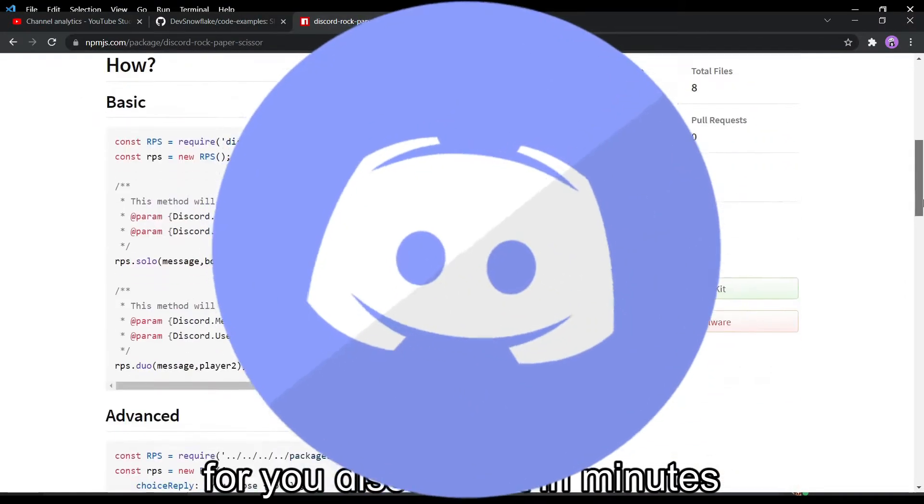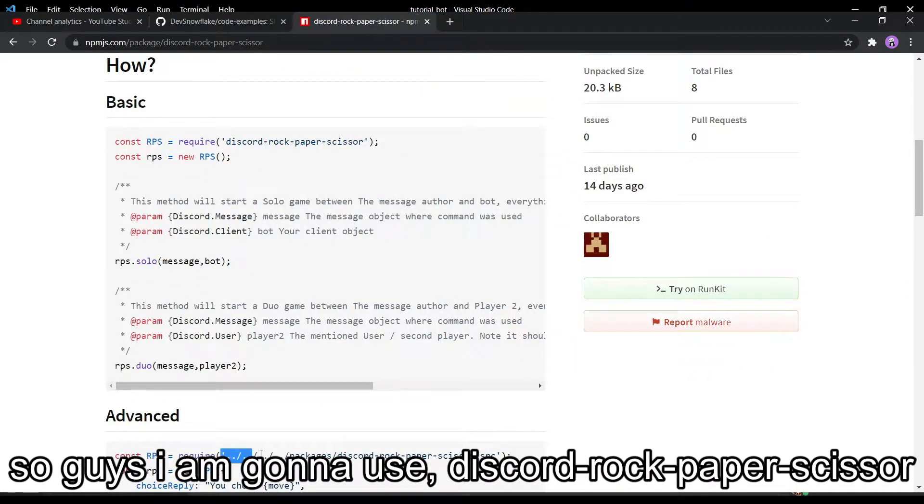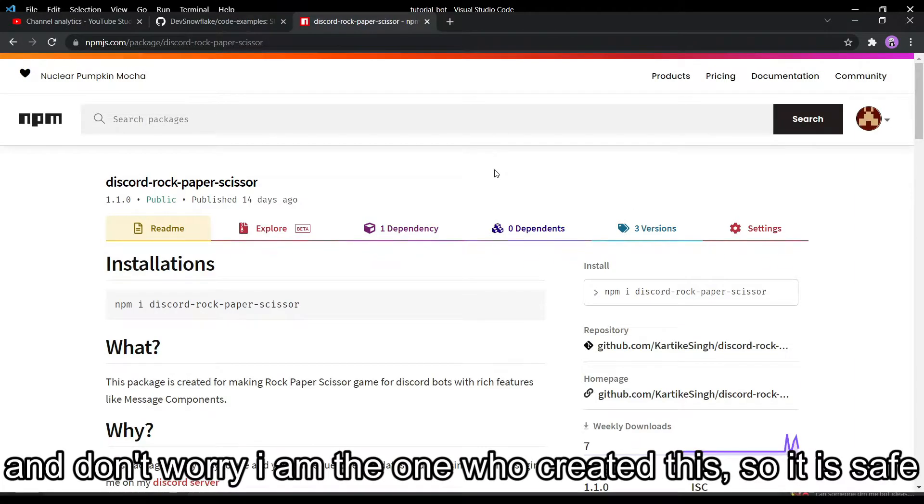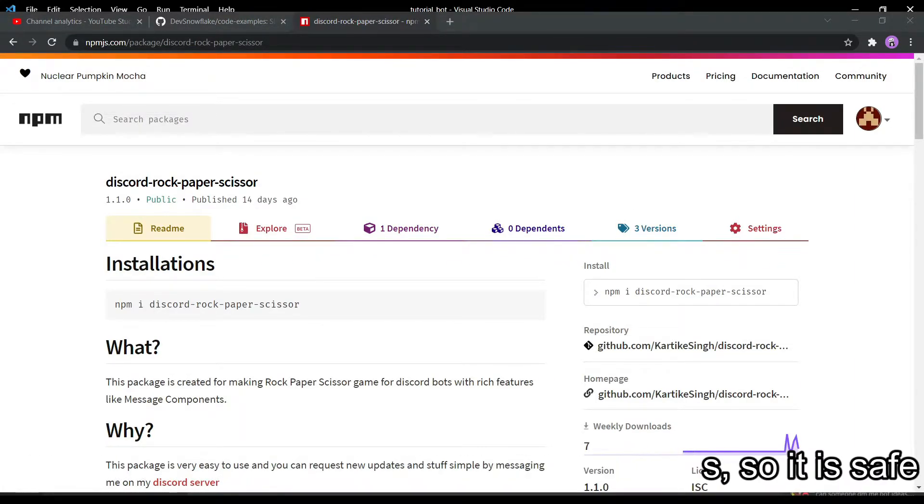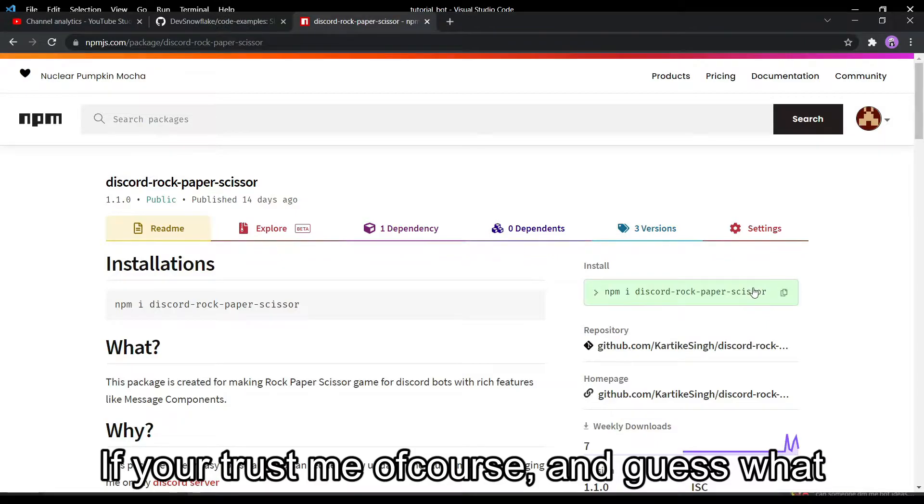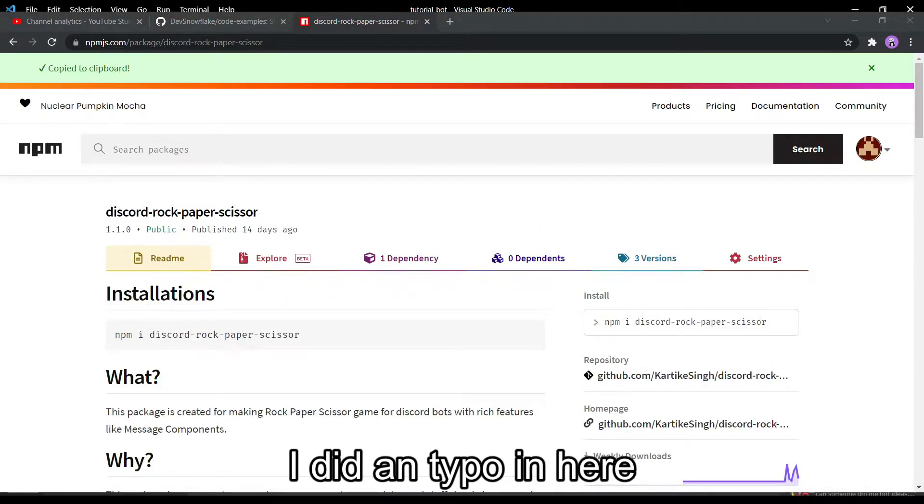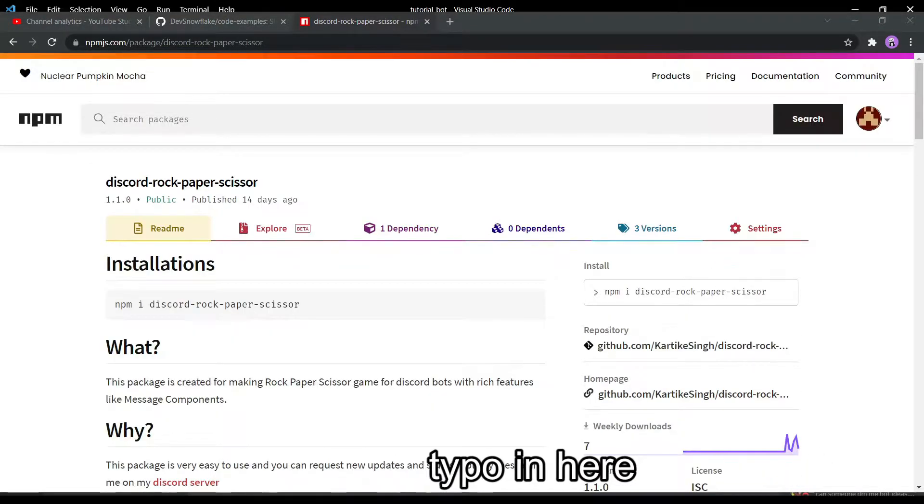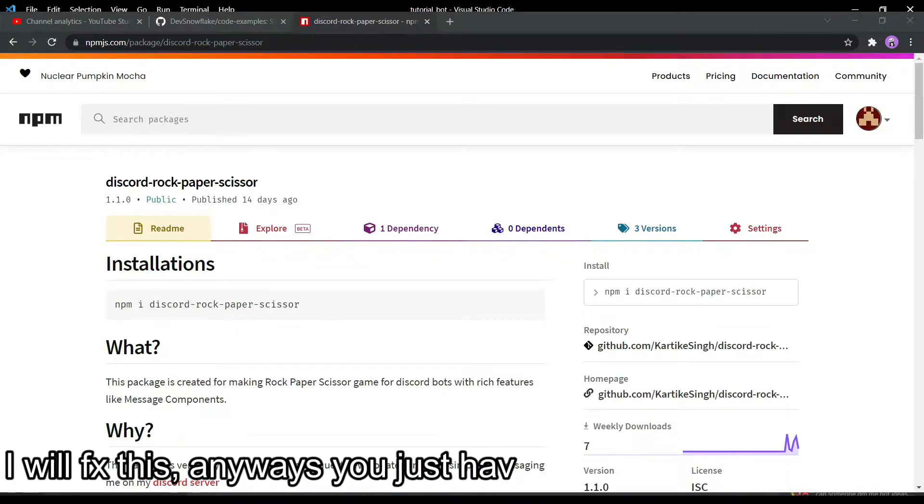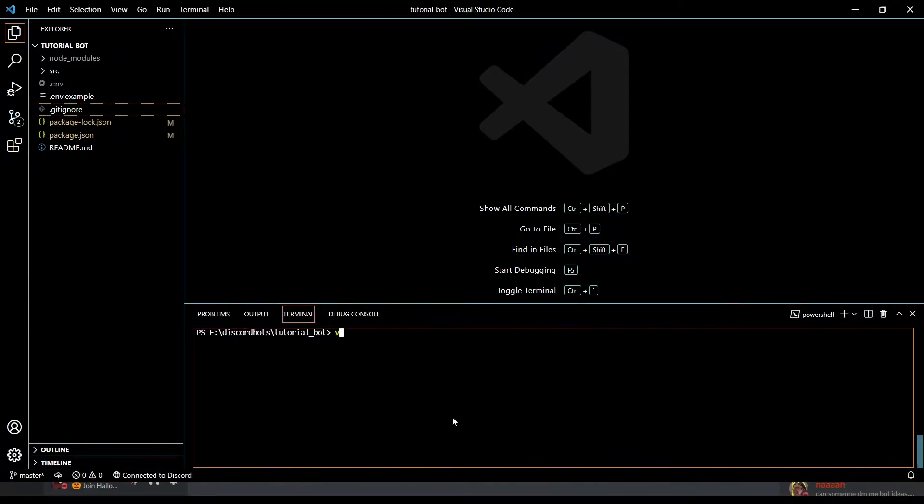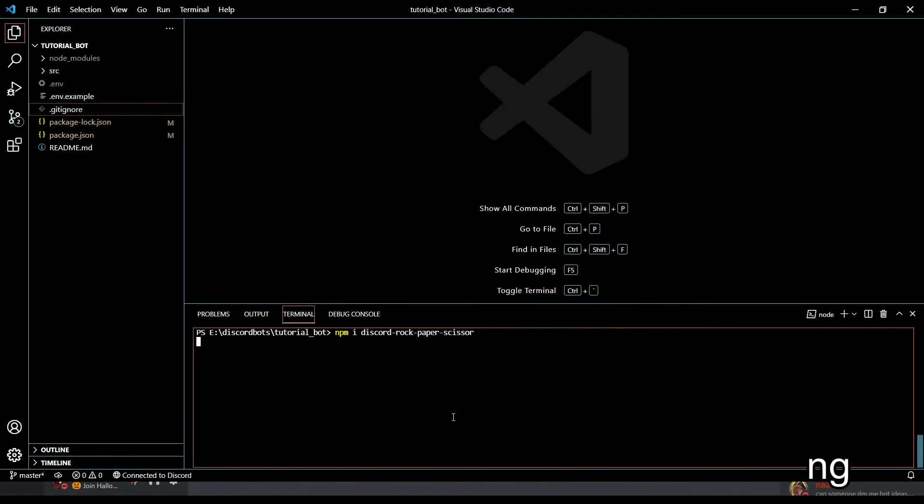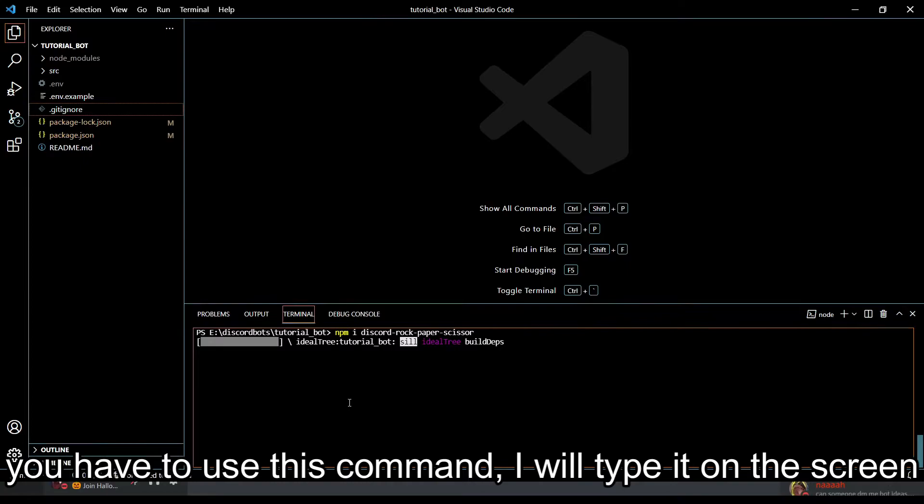There is a typo in here but don't worry I will fix it. Anyways, you just have to follow what I am doing. You just have to use this command. I'm going to type it on the screen or put it in the description. Open up Visual Studio Code and type this command and press enter.